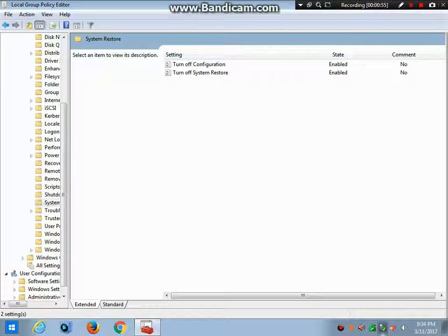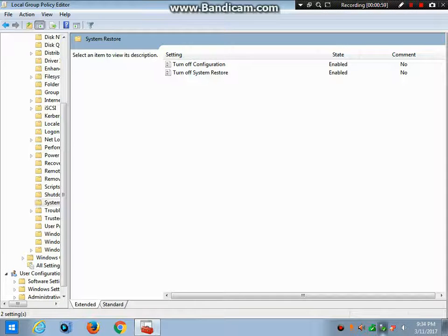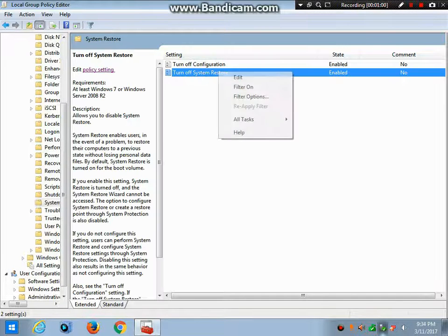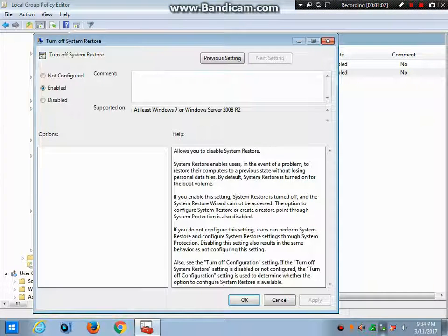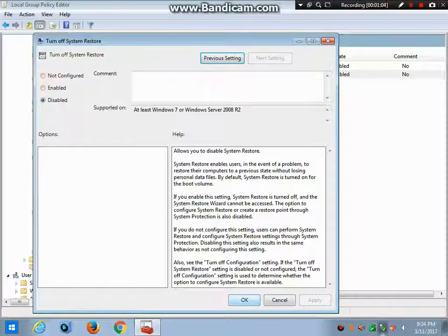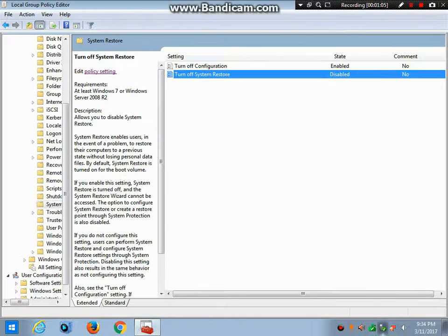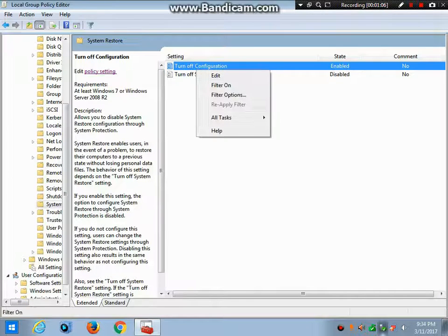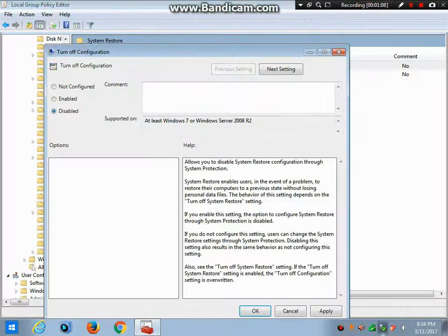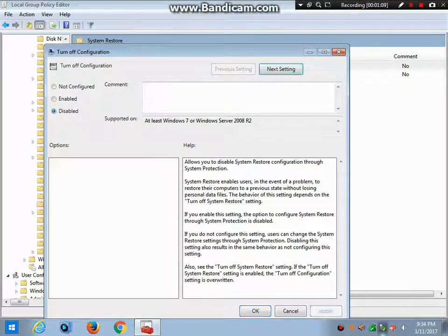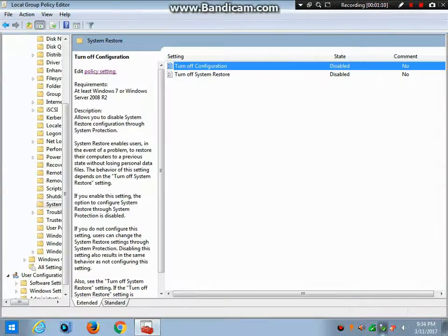Now you can see here that 'Turn off Configuration' has been enabled and 'Turn off System Restore' has also been enabled. Click on Edit, click on Disable, click OK. Right-click on it, click on Edit, also disable it.